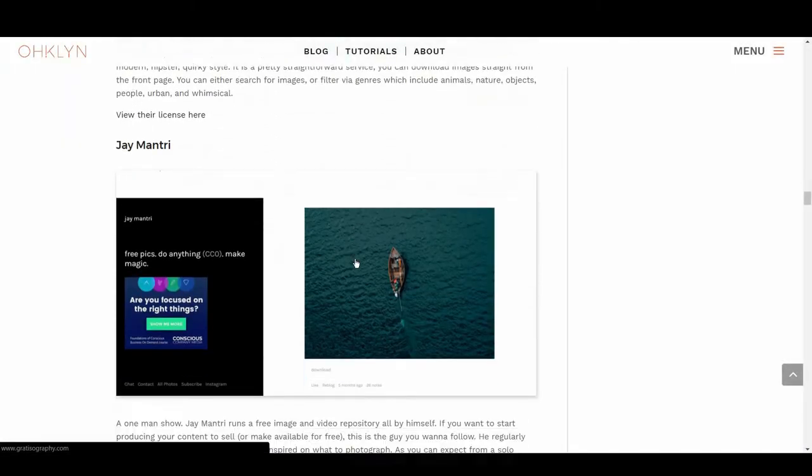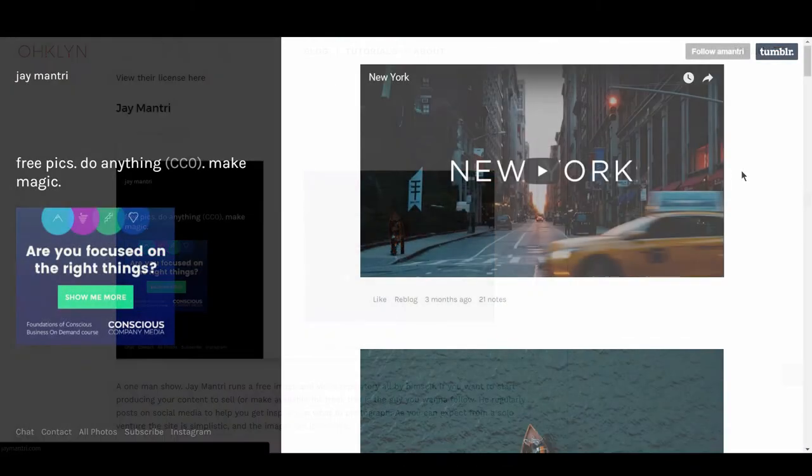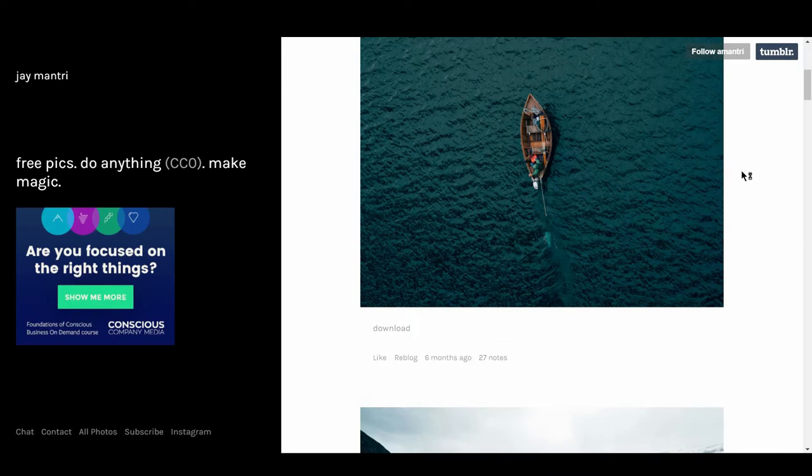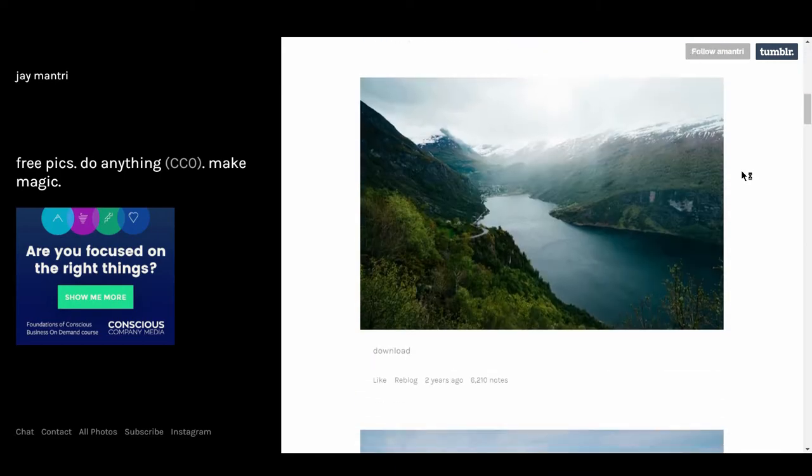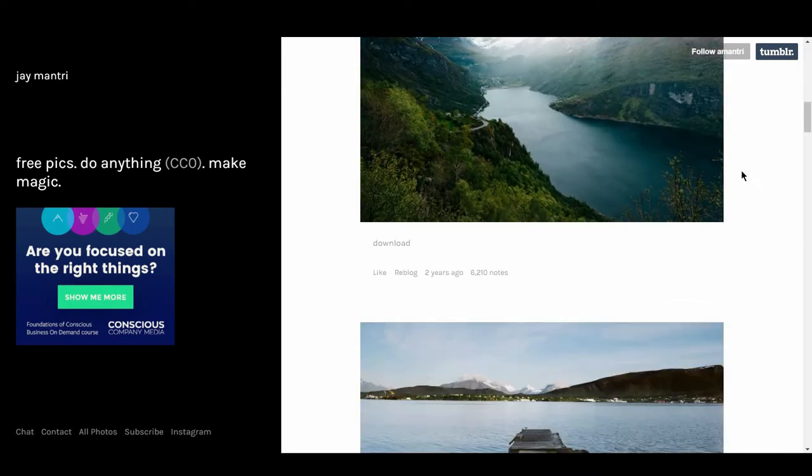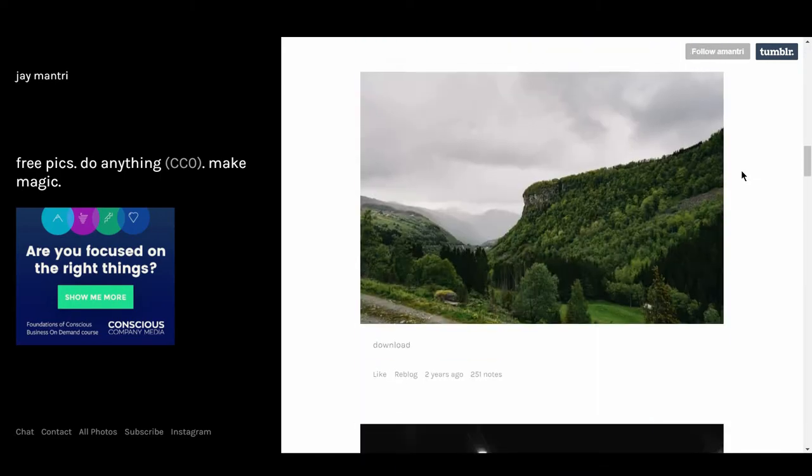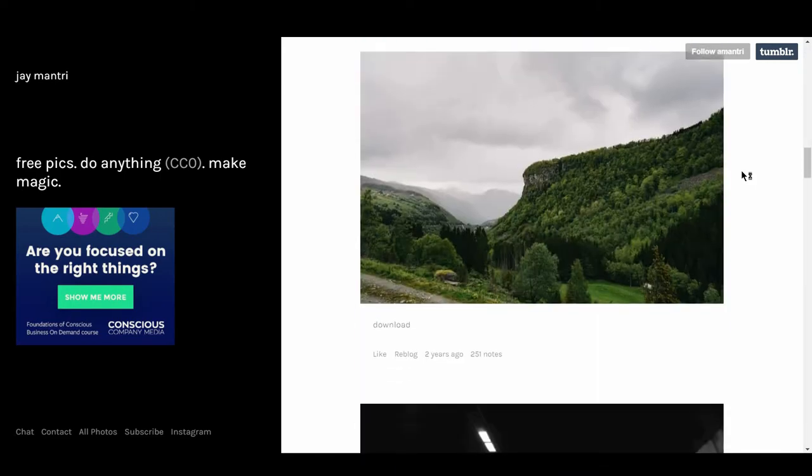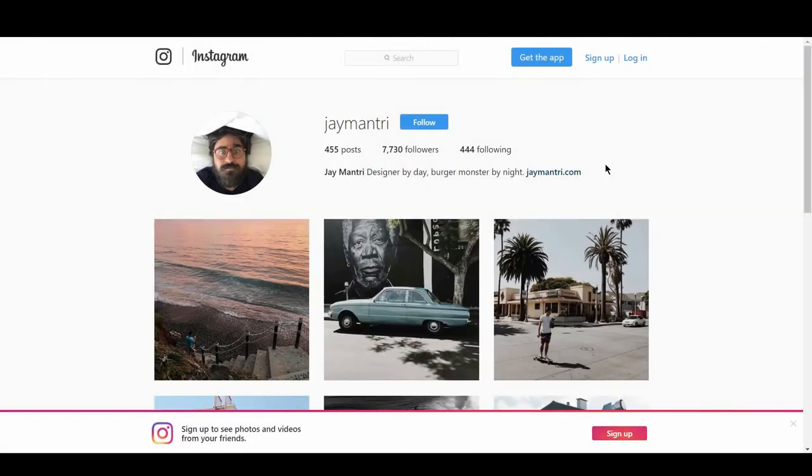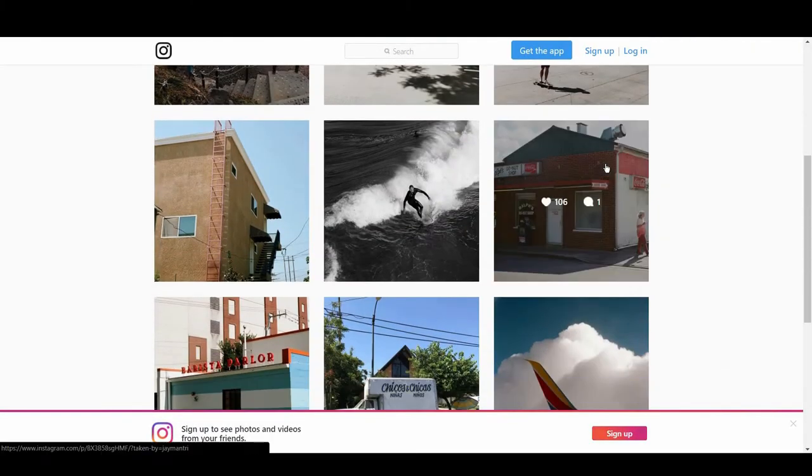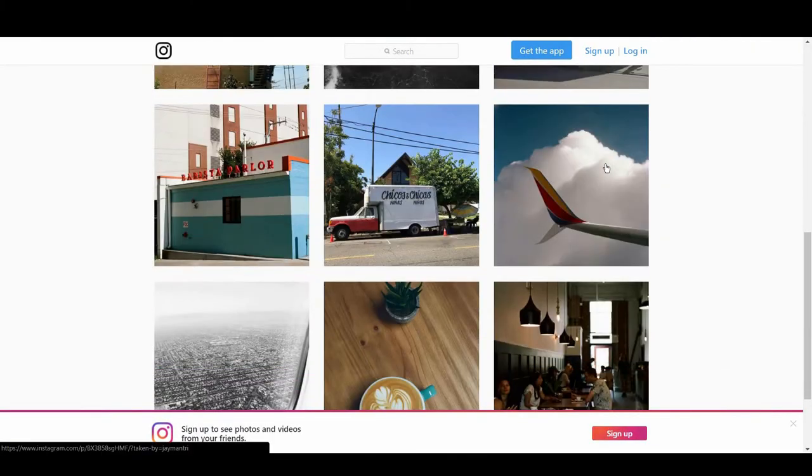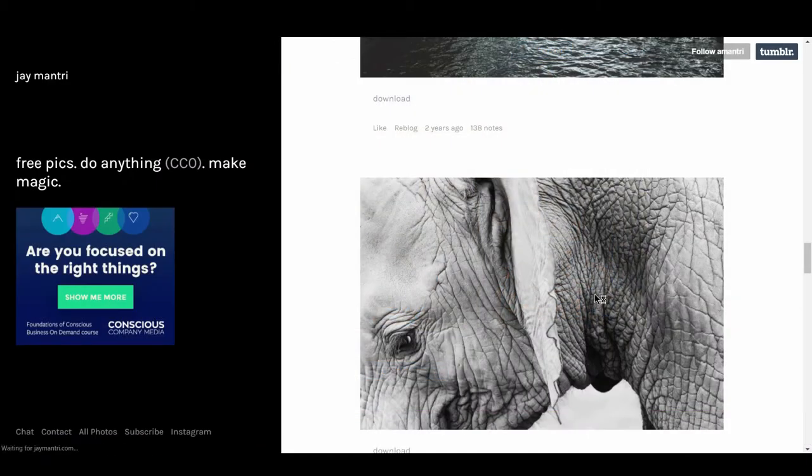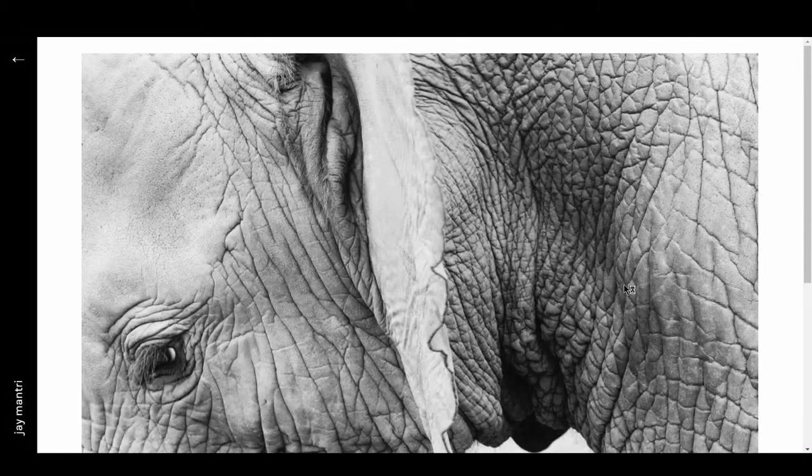We then have Jay Mantri, a one man show. Jay Mantri runs a free image and video repository all by himself. If you want to start producing your content to sell, or make available for free, this is the guy you want to follow. He regularly posts on social media to help you get inspired on what to photograph. As you can expect from a solo venture, the site is simplistic and the images are incredible.